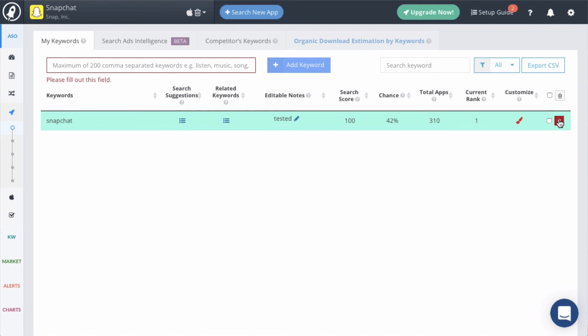The other tabs will also show you search ads data, your competitors' keywords, and organic download estimations by keyword. So that's the keyword tracking module. It is one of the modules that you'll be using the most. So get familiar with it because it is how you will increase your keyword rankings on the app stores.